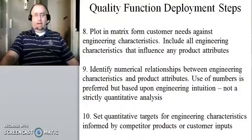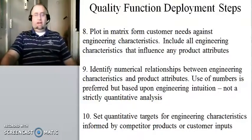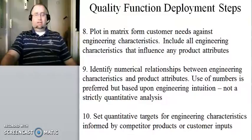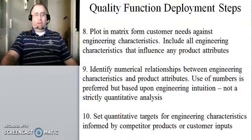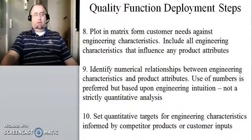And then finally, number 10 is we're going to set some quantitative targets for engineering characteristics, and those are informed by competitor products or customer input.